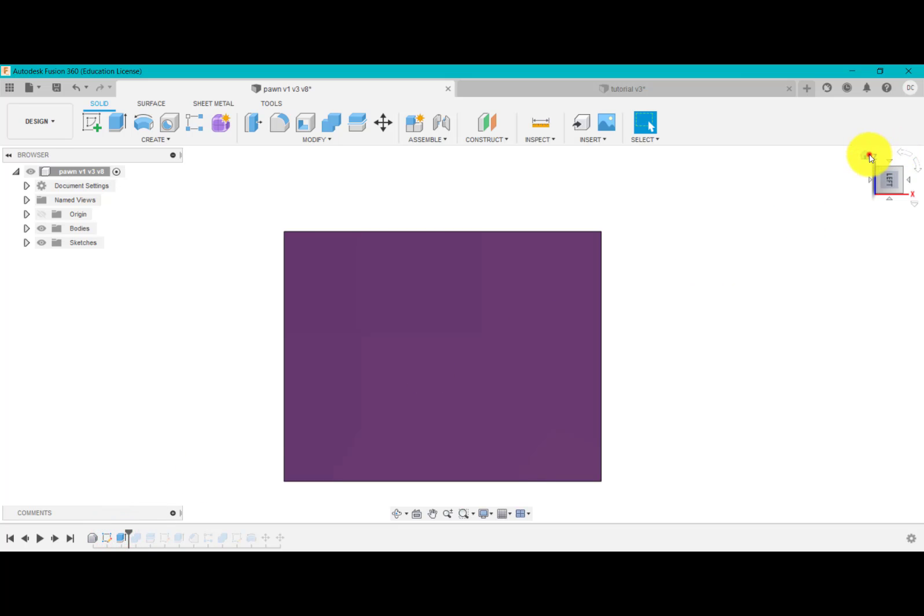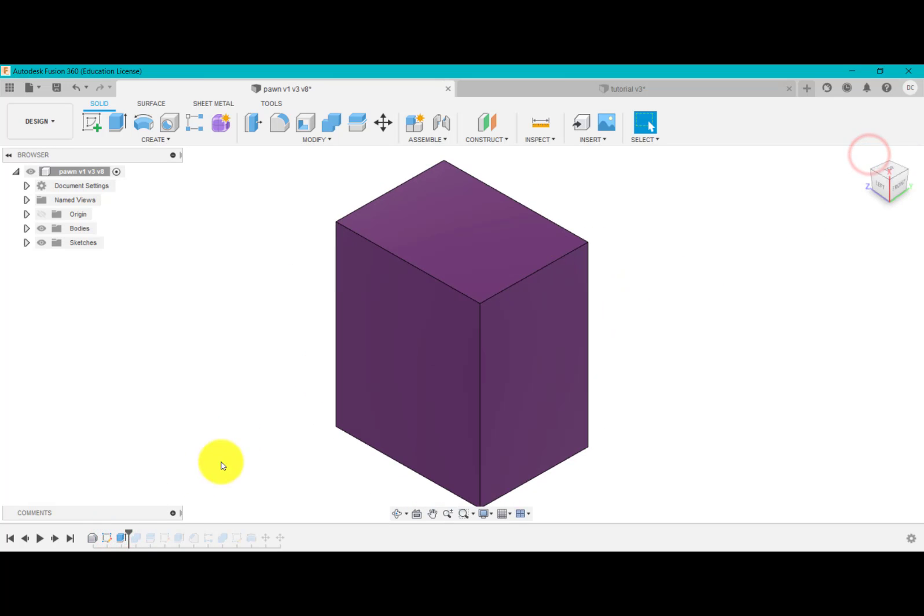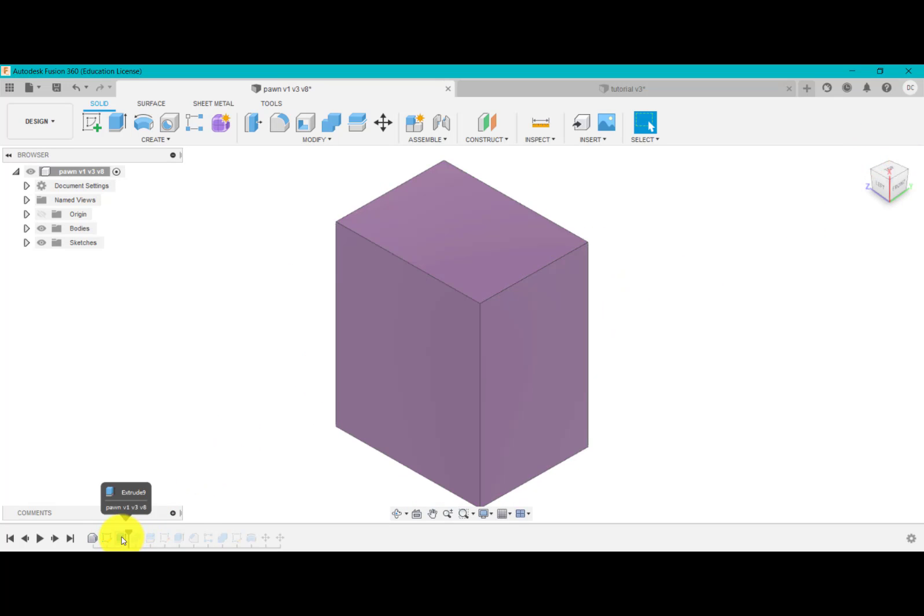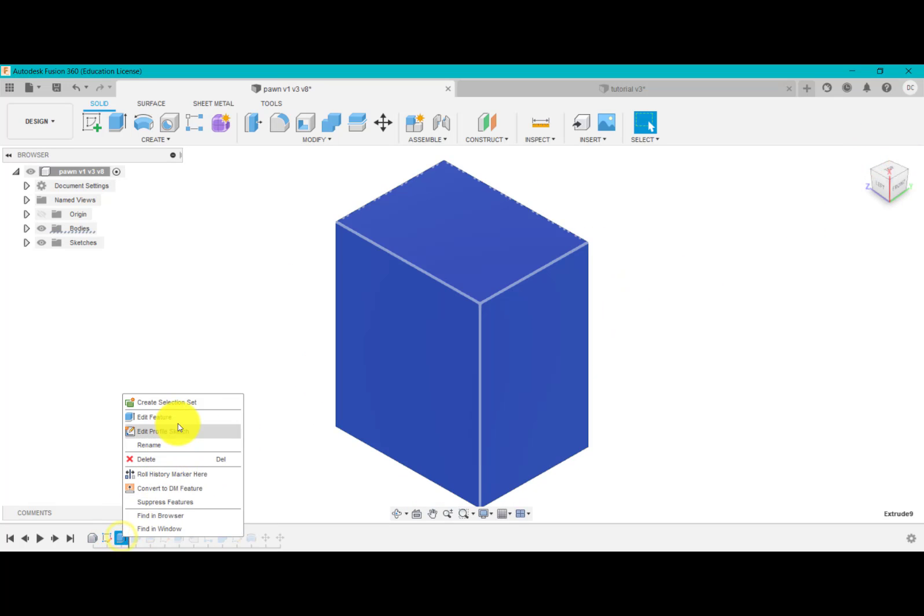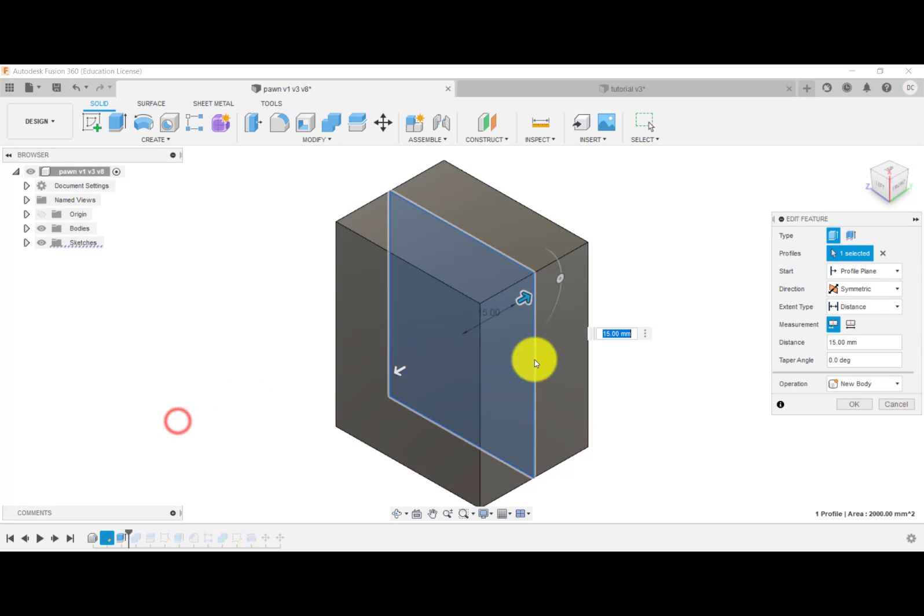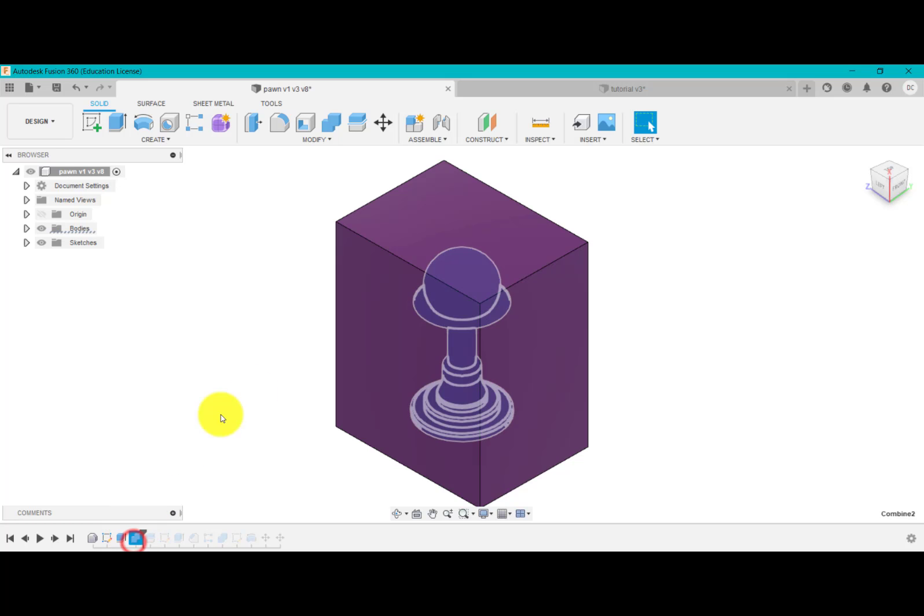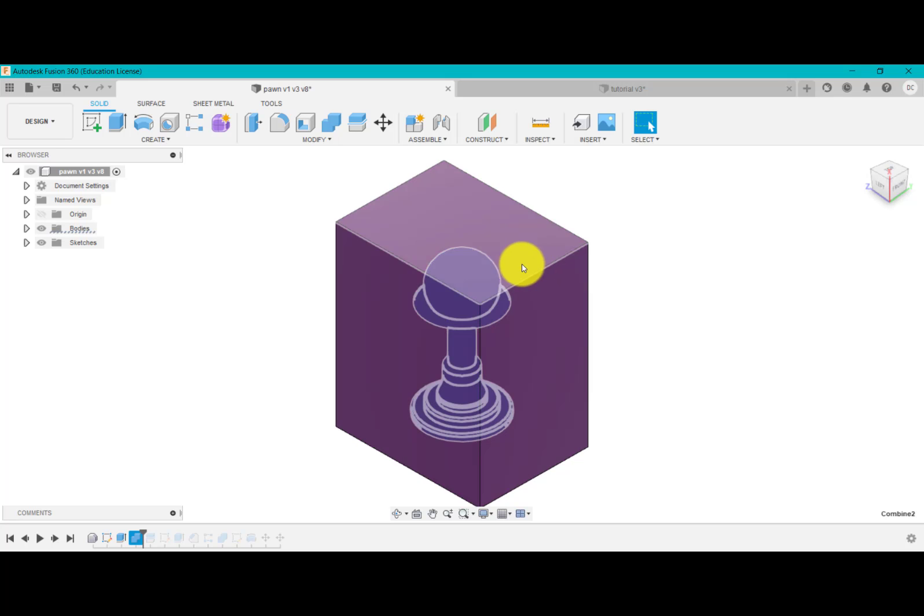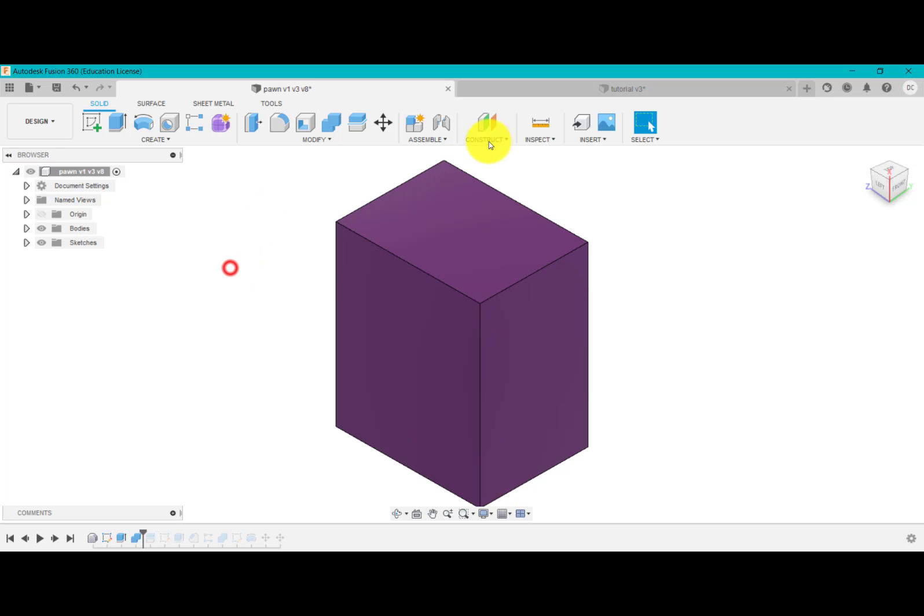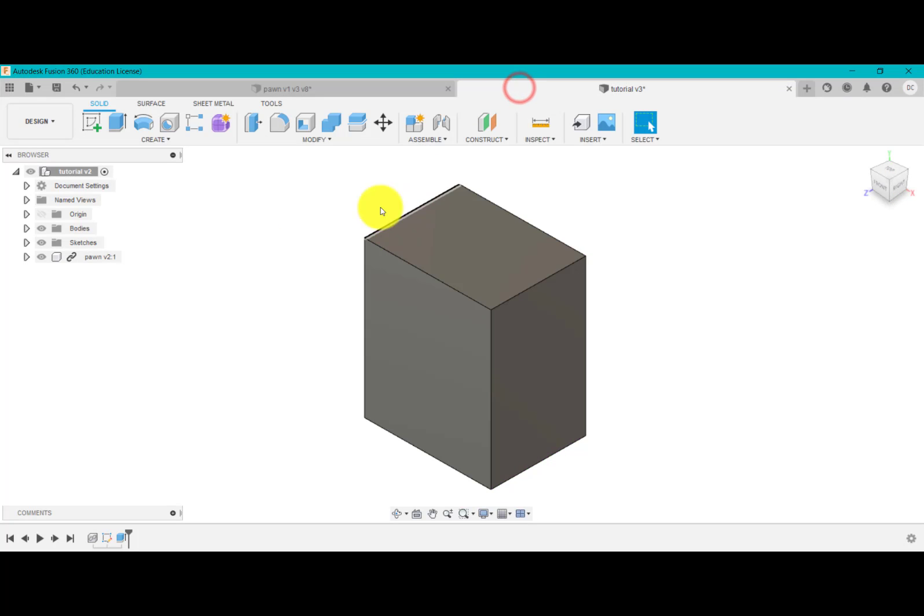I've extruded this symmetrical, 15 either side, 30 total. What I did next is I then removed that derived part from that main body to create basically like a cavity. So if we come back into here.